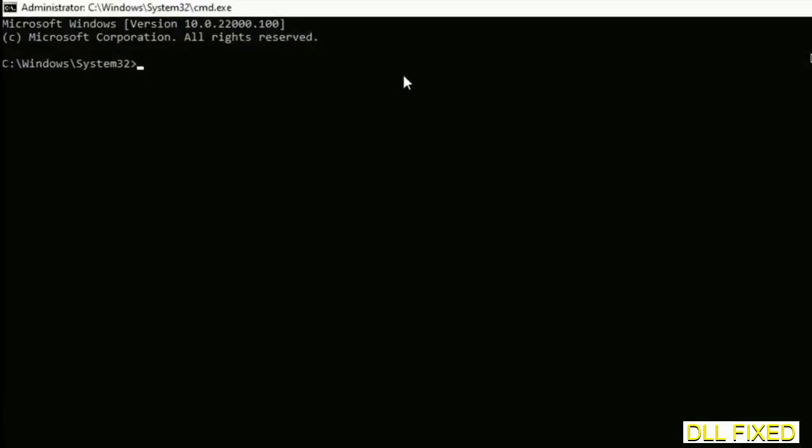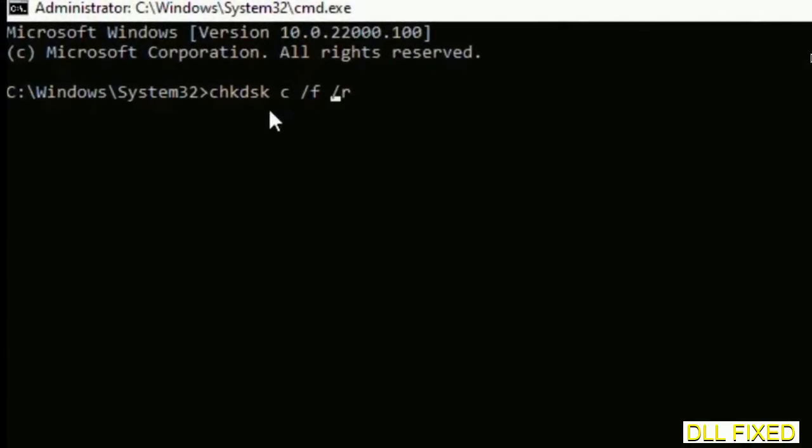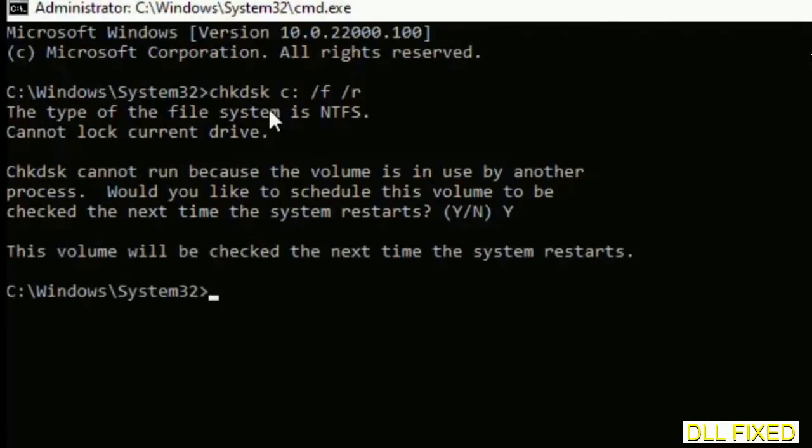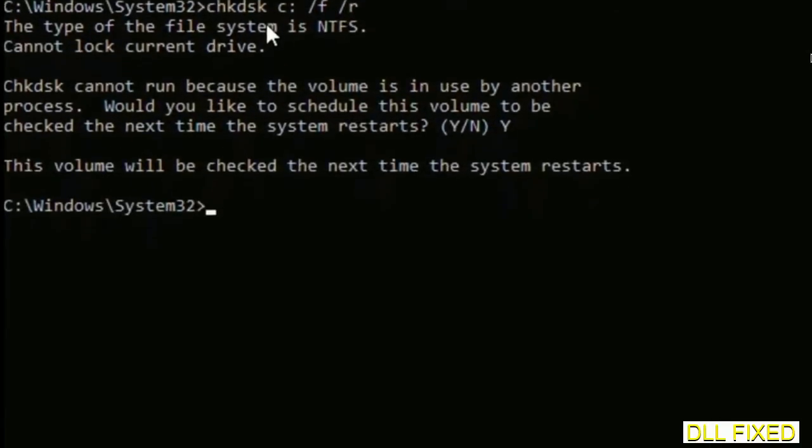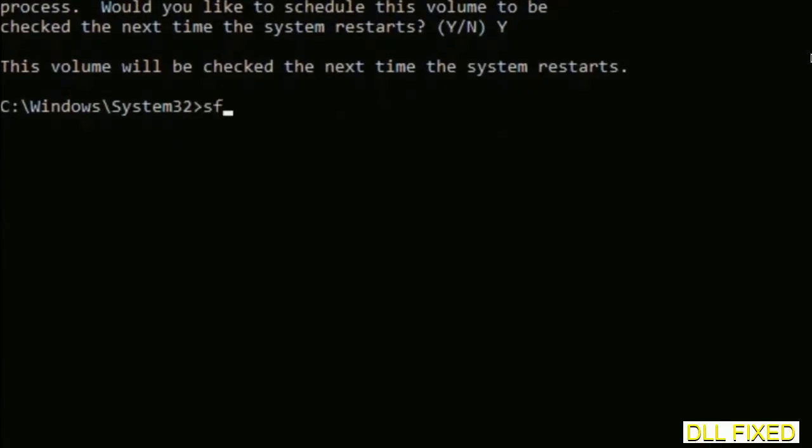We have to execute three commands here. The first is going to be check disk. Now execute this and type Y. Then the next command would be sfc space slash scannow. Just execute this.